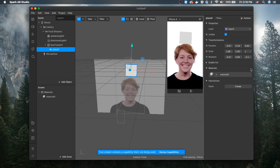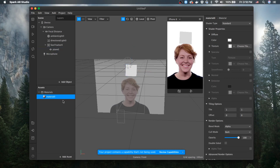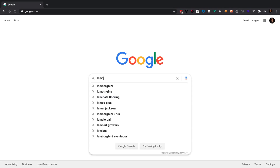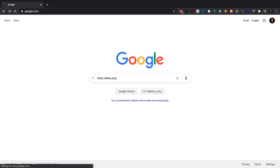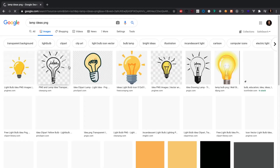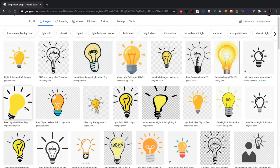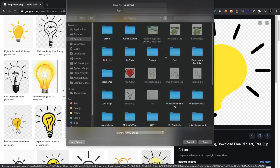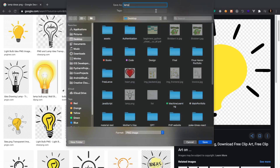On the upper right corner, let's go and add a material to the plane. Click that plus sign right here. We'll name it 'Mat 2D image' and go ahead and search for the image we're trying to add. I'll add a lamp image — it should be in PNG format. Let's save it to the desktop.